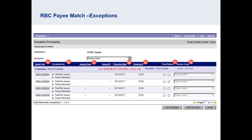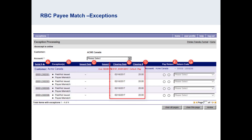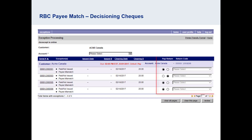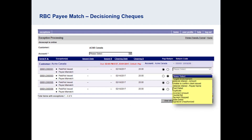You will be presented with a list of exceptions. On the left is the serial number of your check and an exception reason. In the center is the clearing date and the amount. To help you make your decision, click on the serial number of the check to view an image. Under the check image will be the issued item details which your organization provided to RBC. On the right are check boxes for you to indicate your decision to either pay or return the item. If you have decided to return, you will also be prompted to select a return code from the drop-down menu on the far right.